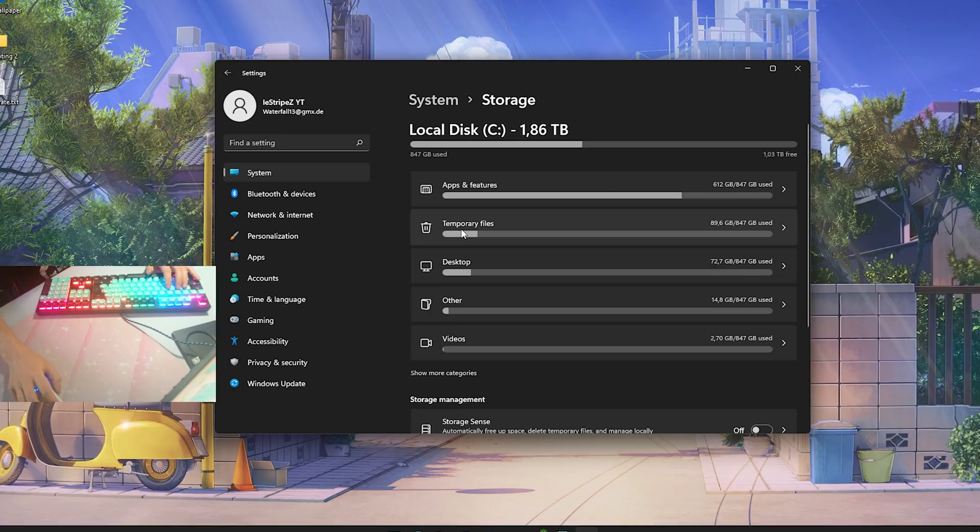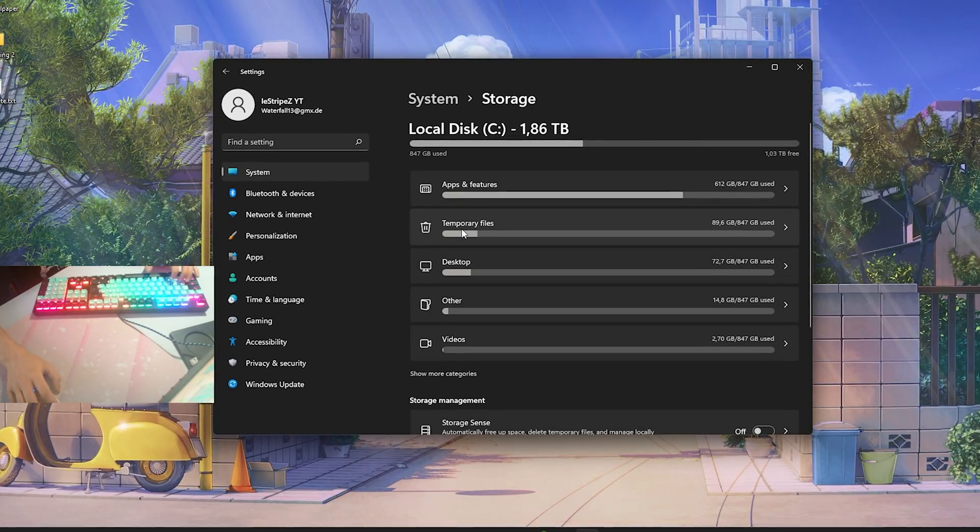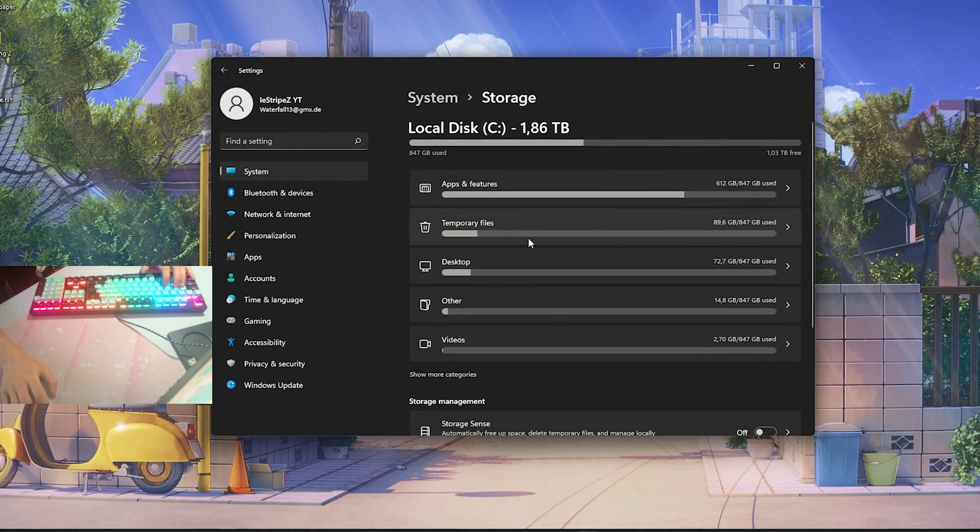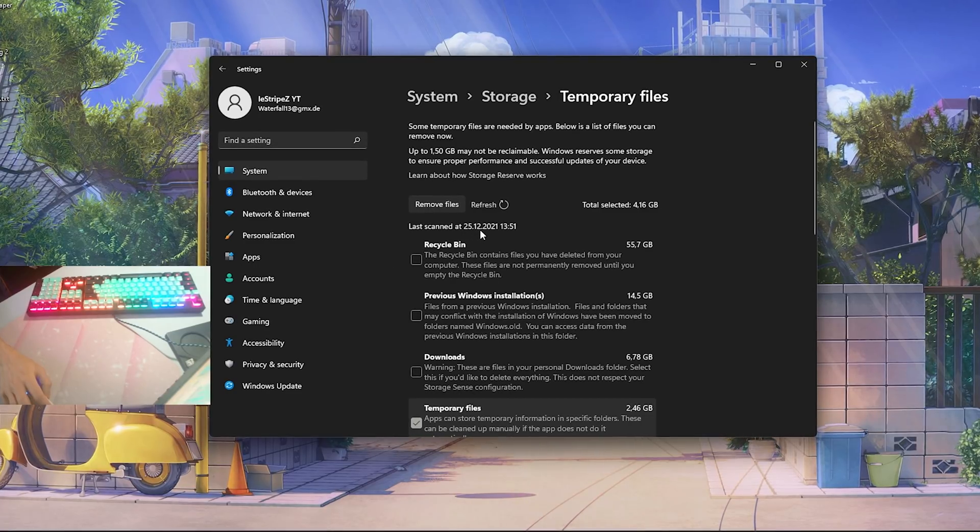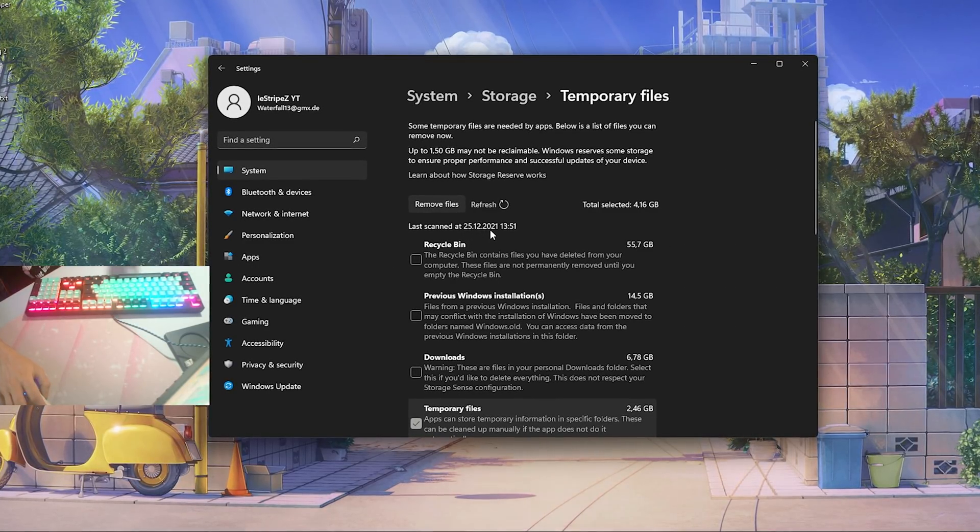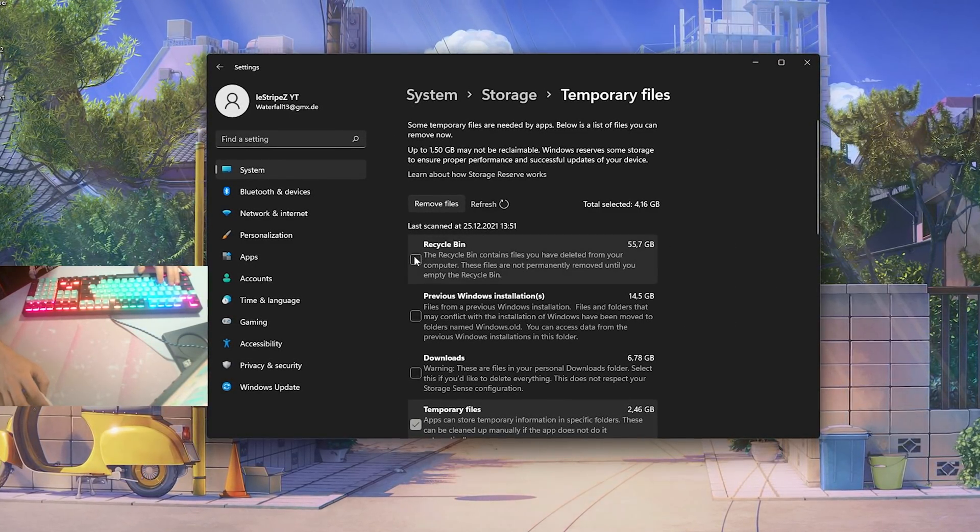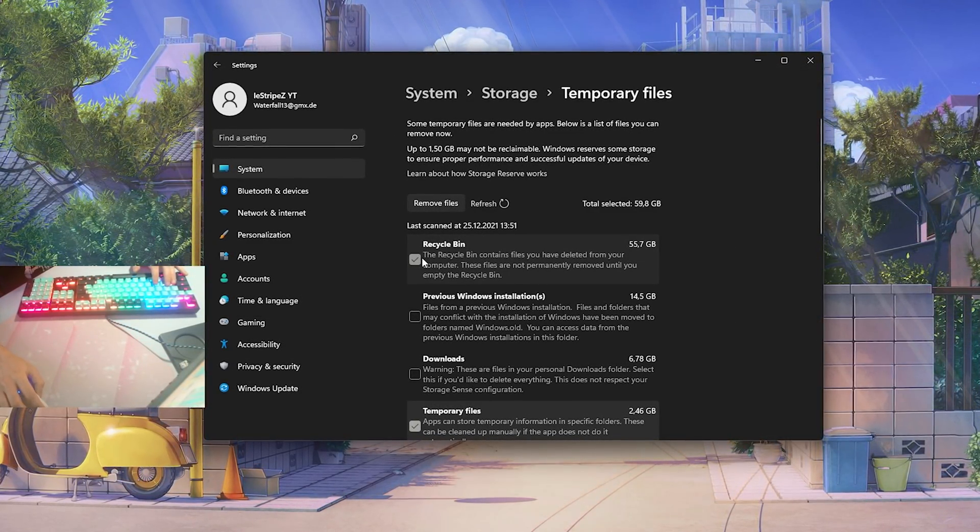You're just gonna see guys, I've been recording videos now for a few days in a row. We're gonna click onto temporary files and we can see that I might have 55 gigabytes in my recycling bin.